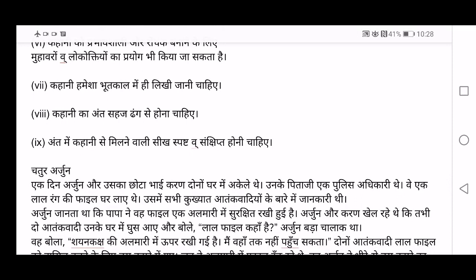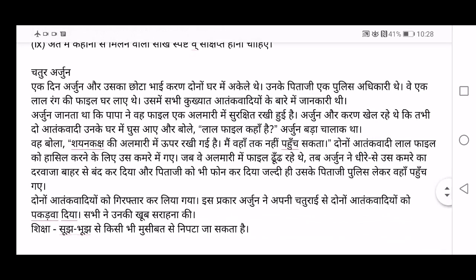Kahaani ka ant sahaj dhang se hona chahiye — properly end the story. It shouldn't be as if it has to be continued — this is not a serial episode, it's a short story. End properly as if the story has really ended. Ant mein kahani se milne wali seekh spasht va sankshipt honi chahiye — the moral of your story has to be clear and concise at the end.